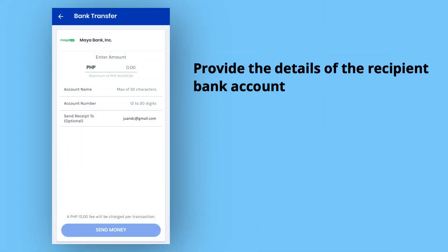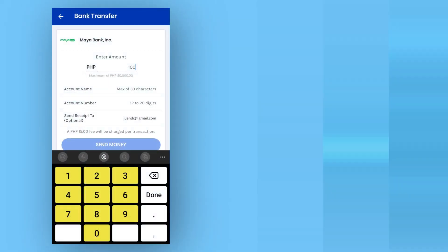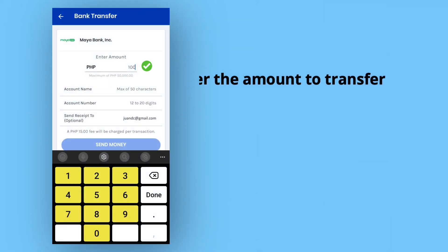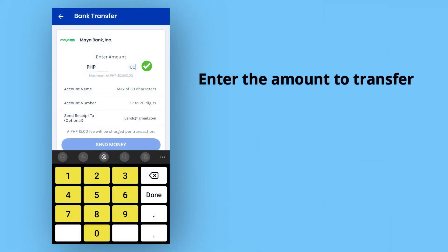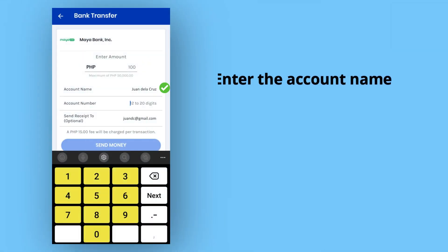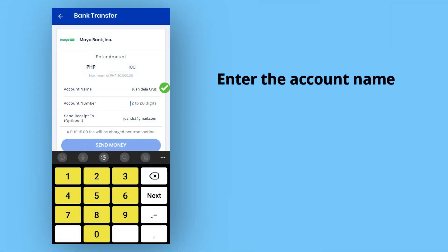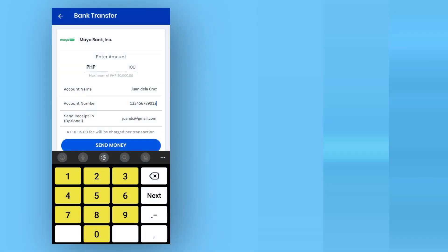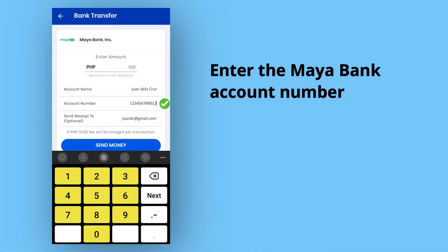This is where you provide the details of the recipient Maya Bank account. First, enter the amount that you need to send or transfer. Next, enter the account name of the recipient Maya Bank account, and then the account number.